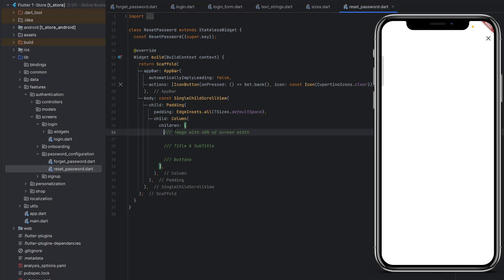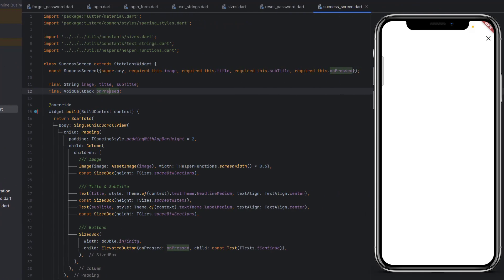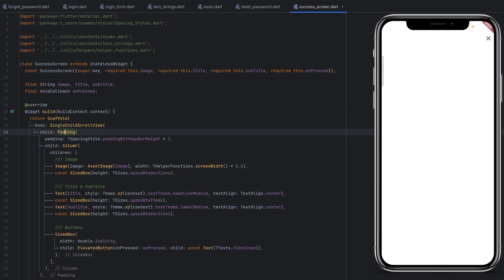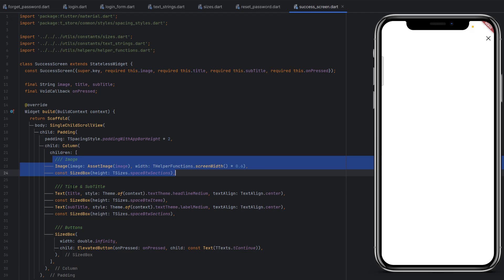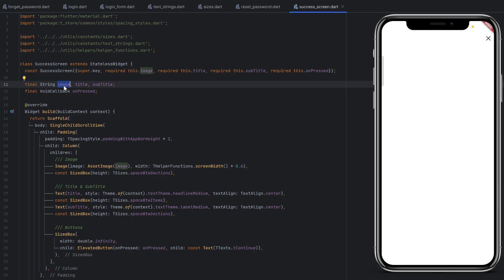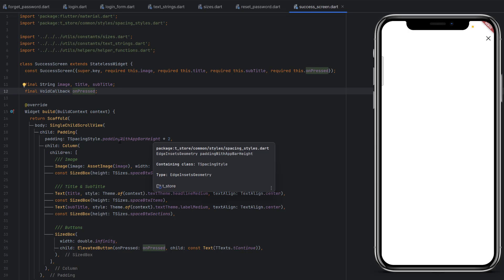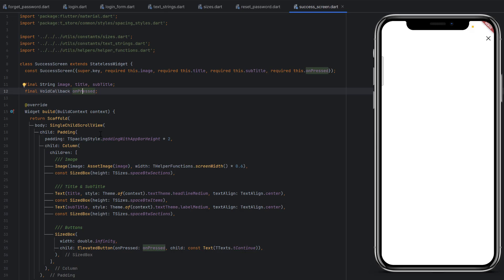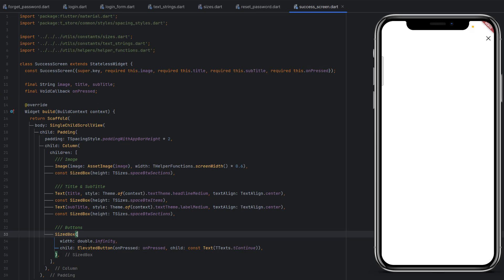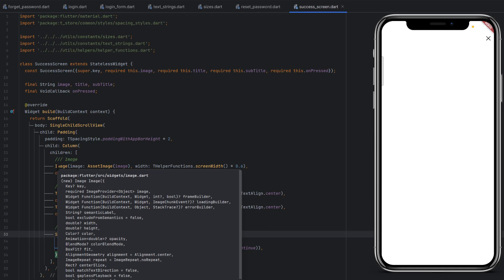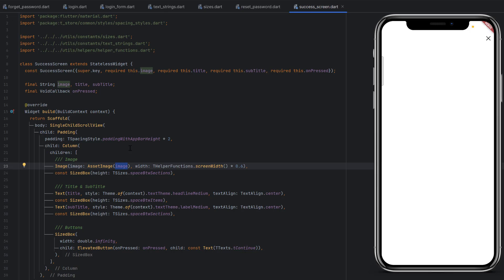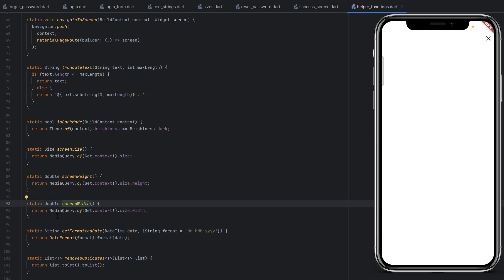Now in the column we need to create an image, title, and subtitle. Looking at the common widgets — the success screen widget is a scaffold with padding, a column with an image, title, subtitle, and buttons. It accepts image, title, subtitle, and onPressed as parameters. We can reuse this, but we also need a resend button which is an add-on. So we'll copy the image widget we created previously — it's an Image.asset tag where the image and width are provided. The width will be 60% of the screen width using MediaQuery.of(context).size.width.